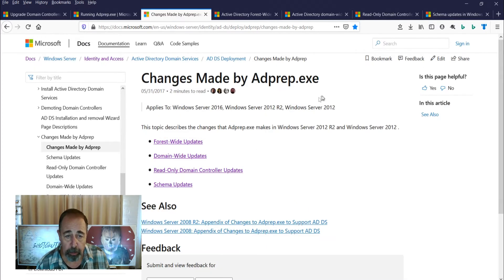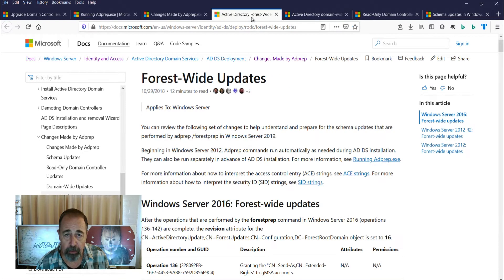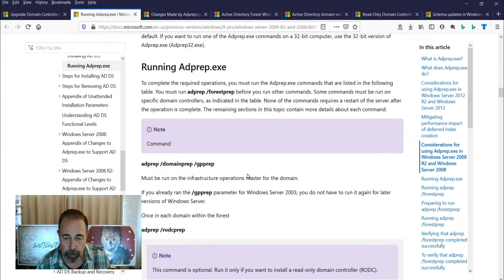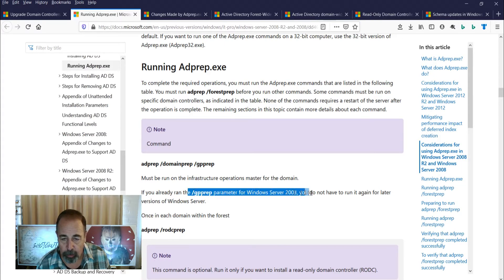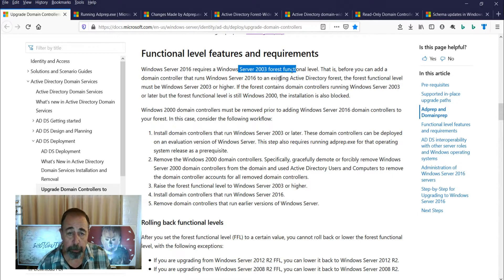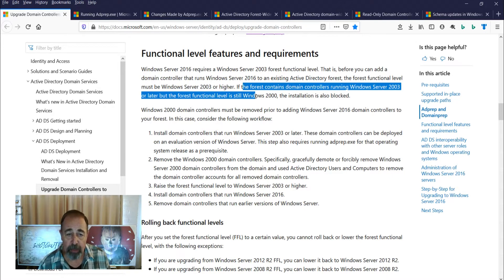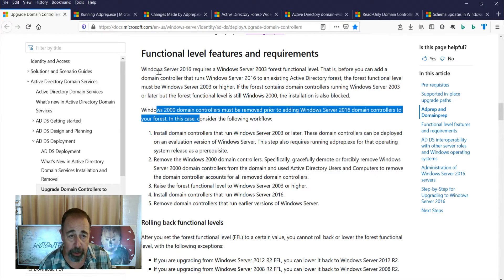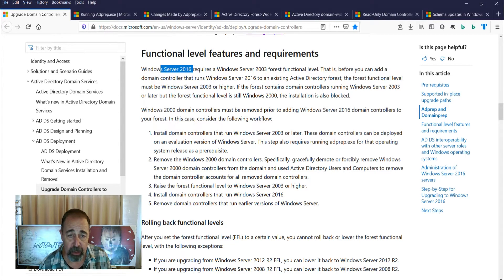When I read this article on changes made by AD prep, we can see these changes listed here. When you get to read-only DCs, it says this applies to Server 2016 and Server 2012 — we do not need to run RODC prep. GP prep only needs to be run for Windows Server 2003. Server 2016 requires a Server 2003 or better forest function level, so domain and forest function level have to be 2003 or above.